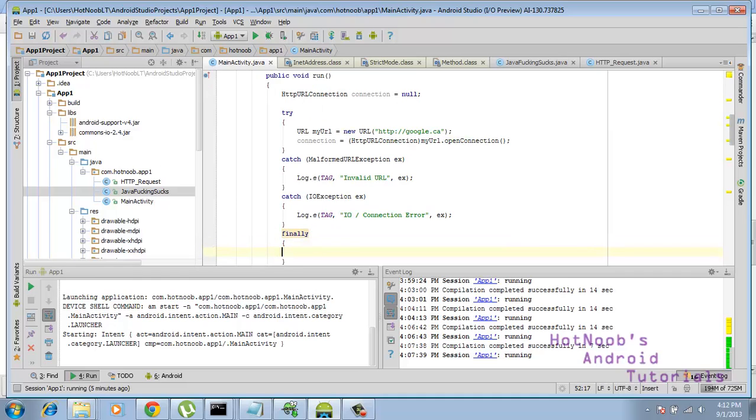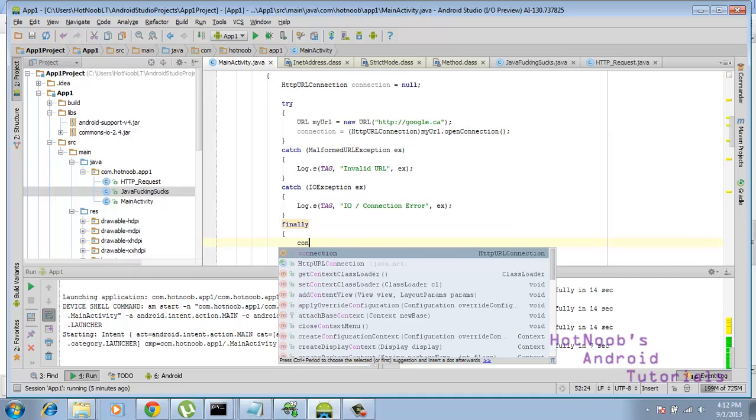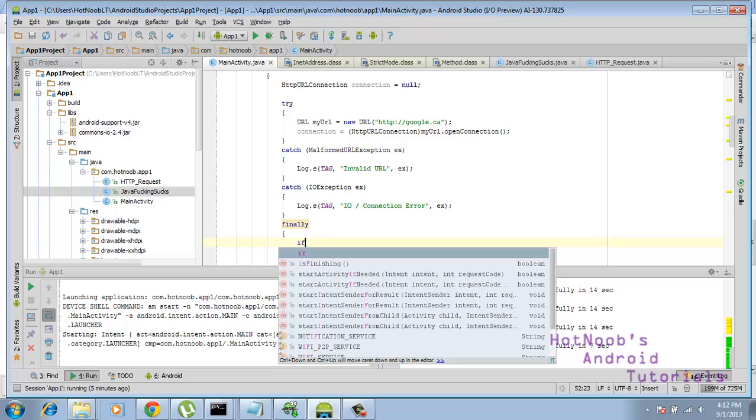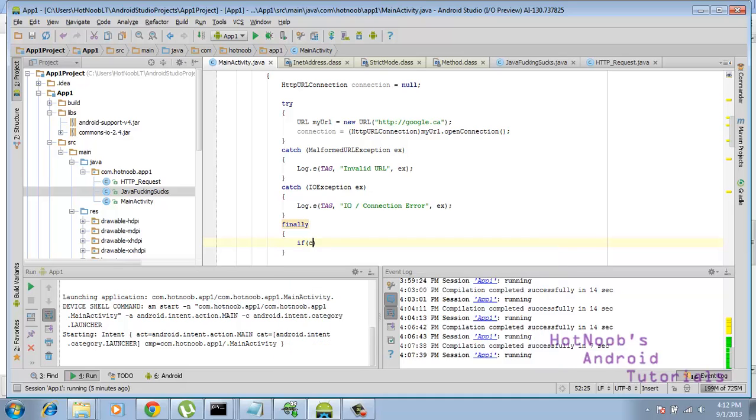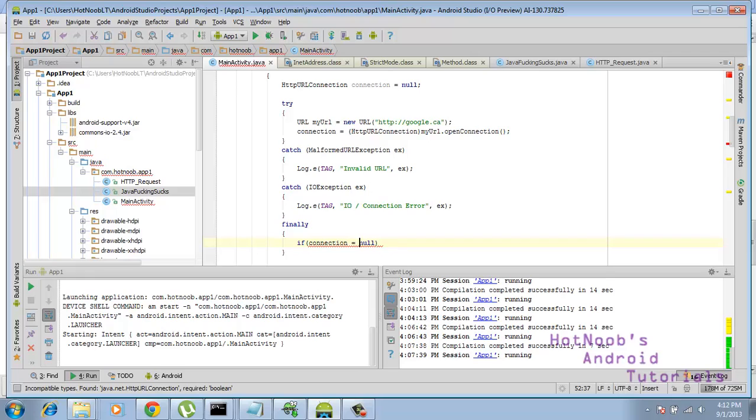And this is so that we don't have any open connections left over. So we do if connection equals null, and the reason why we have to do this is because if for some odd reason it doesn't make it past this point, then it won't be defined, and then we say equals null, just to get rid of a bunch of error crap.